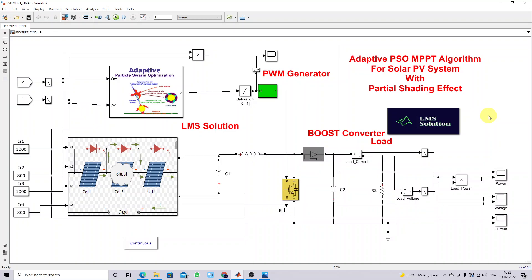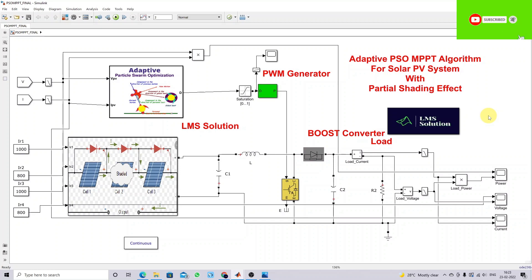Hi viewers, welcome to Alamo Solution. Today we are going to see about the adaptive PSO MPPT algorithm for solar PV system with the partial shading effect. Thanks for watching our videos. Please subscribe to our channel and click like and follow the notification about coming videos.